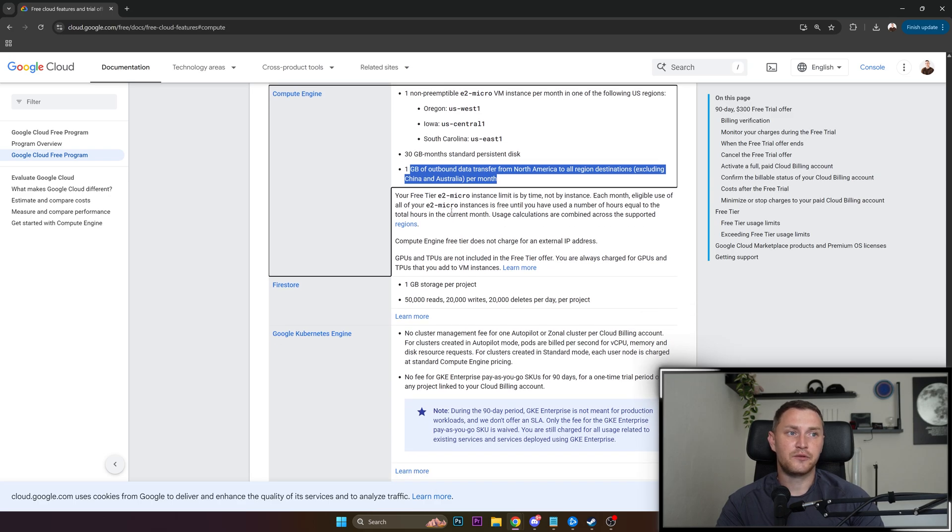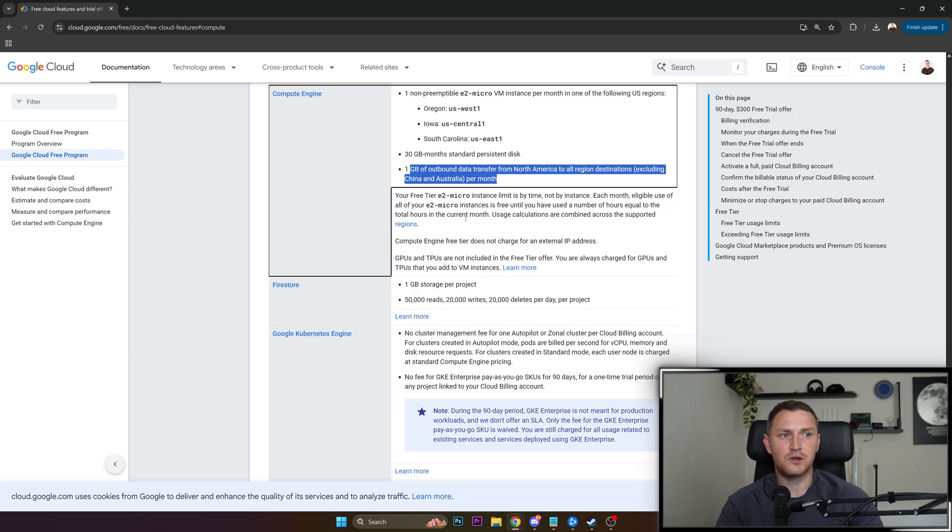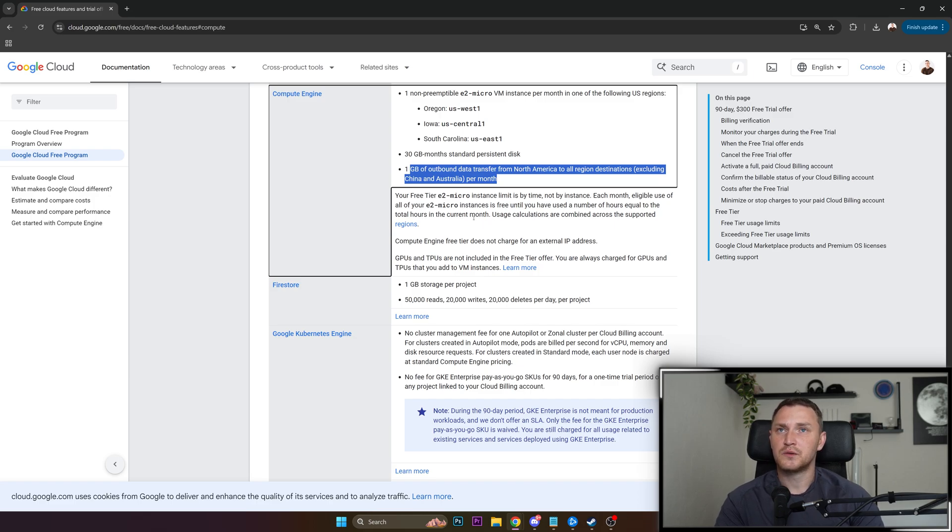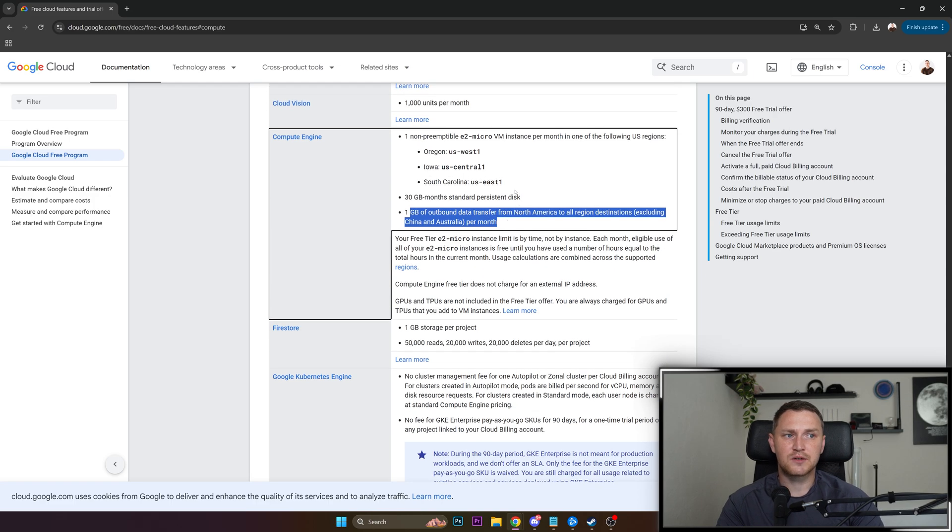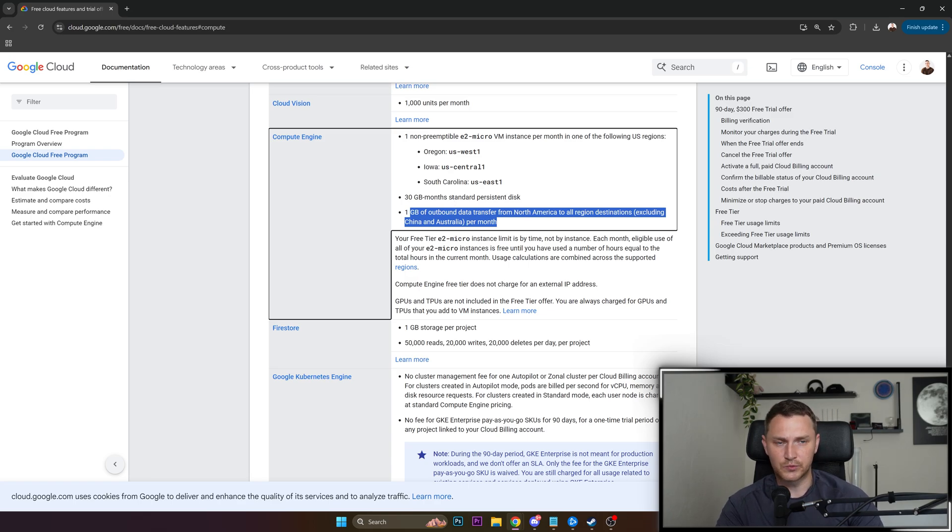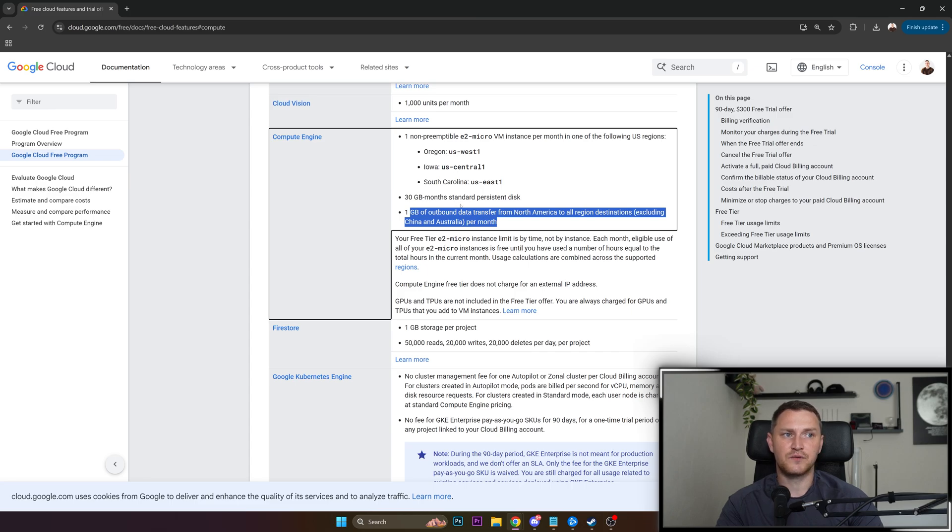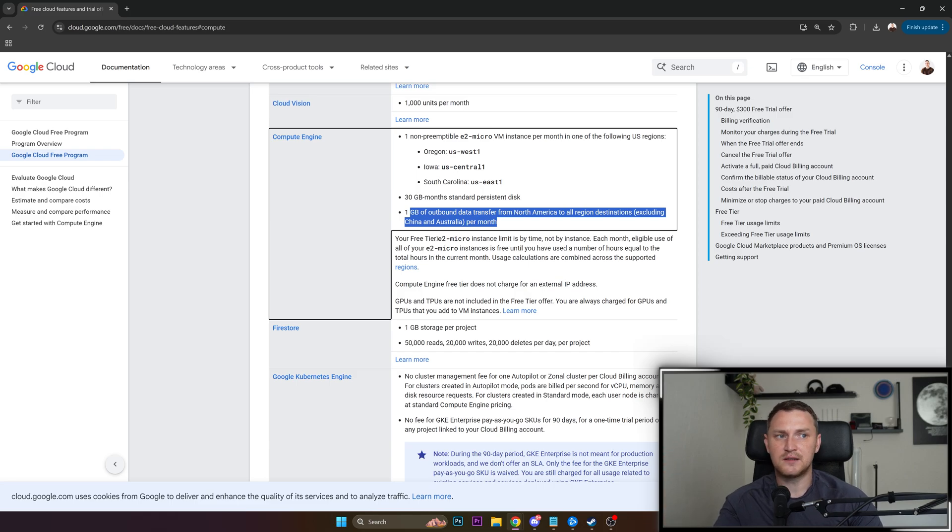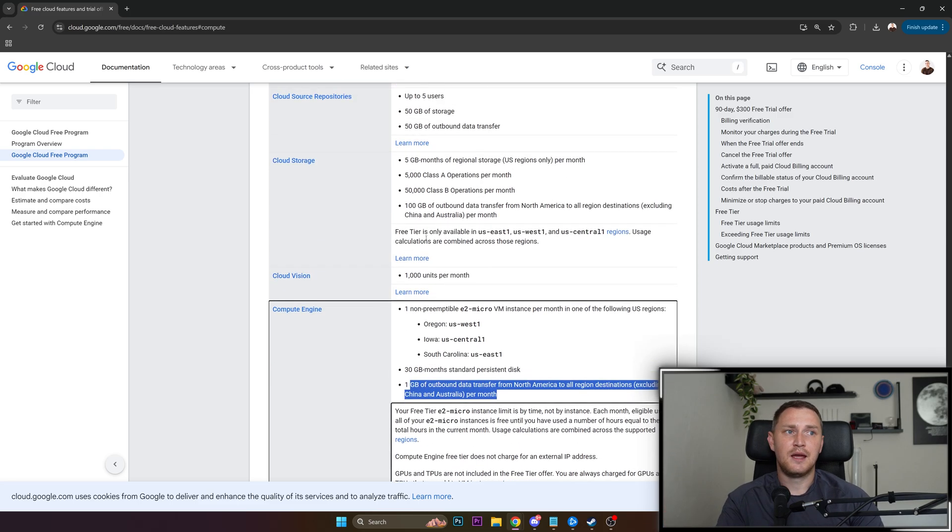Your free tier E2 micro instance limit is by time, not by instance. Each month eligible use of all your E2 micro instances is free until you have used the number of hours equal to the total hours in the current month. So you're not really limited to one instance, you can have like five of them, but you will not be able to run five of them for free for the whole month 24/7. You get basically 30 days of usage of E2 micro and you can have as many of them as you want, as long as the time doesn't exceed the 30 days in a month.